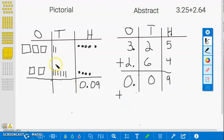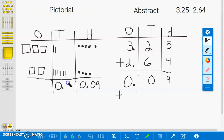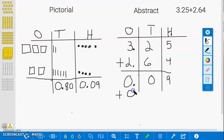Now to the tenths place. 1 tenth, 2 tenths, 3 tenths, 4 tenths, 5 tenths, 6 tenths, 7 tenths, 8 tenths. This gives us a total of 8 tenths. If we count from the abstract model, 2 tenths plus 6 tenths will also give us 8 tenths.